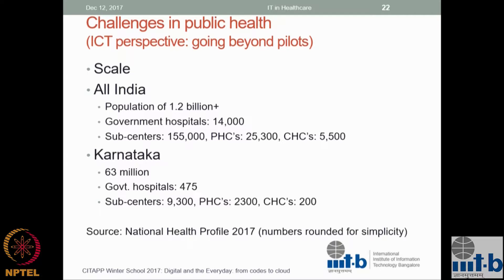One of the big problems is scale. In the government scheme, we are talking about a population of 1.2, 1.3 billion. Across India, government hospitals number 14,000. And if you collect everything from the sub-centers to the PHCs, there are thousands of them. Any solution you come up with has to work at scale.